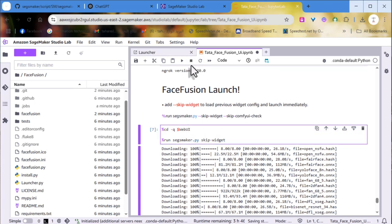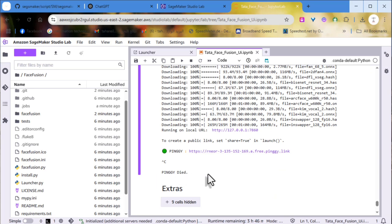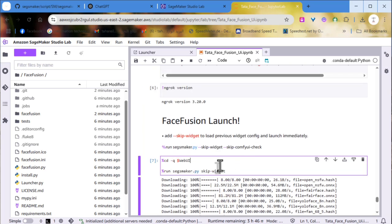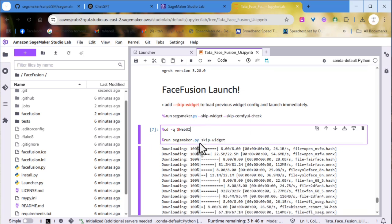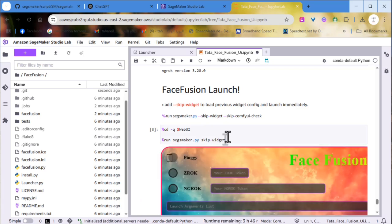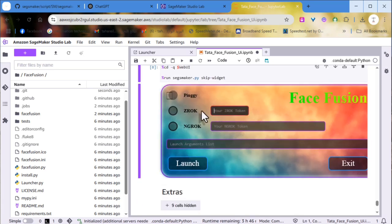Let's stop the Pingyi tunnel and run it with Zoc. Keep in mind that if you need to use Ngrox or Zoc, you have to create an account and paste the token into the launcher.